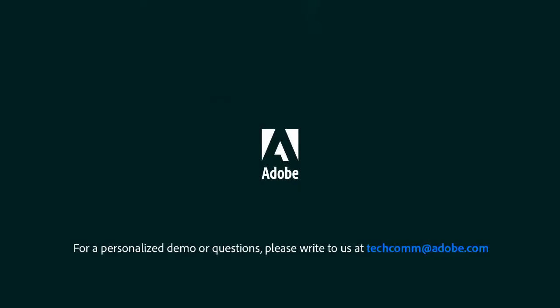For a personalized demo or questions, please write to us at techcomm@adobe.com.